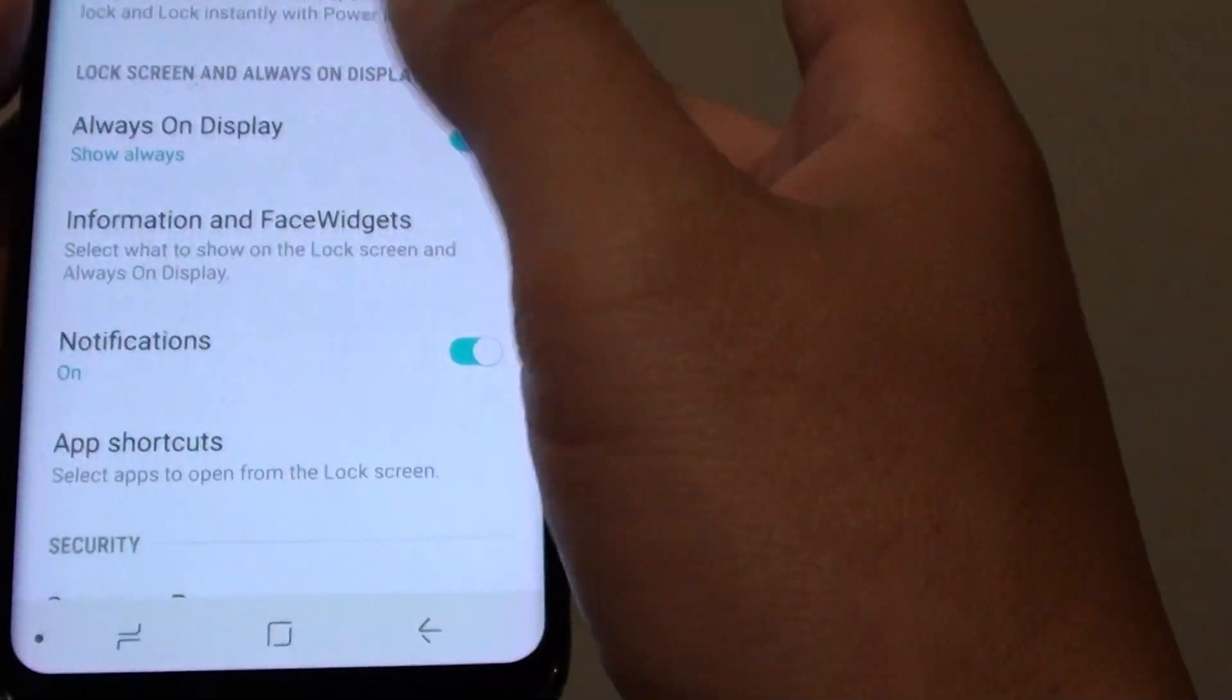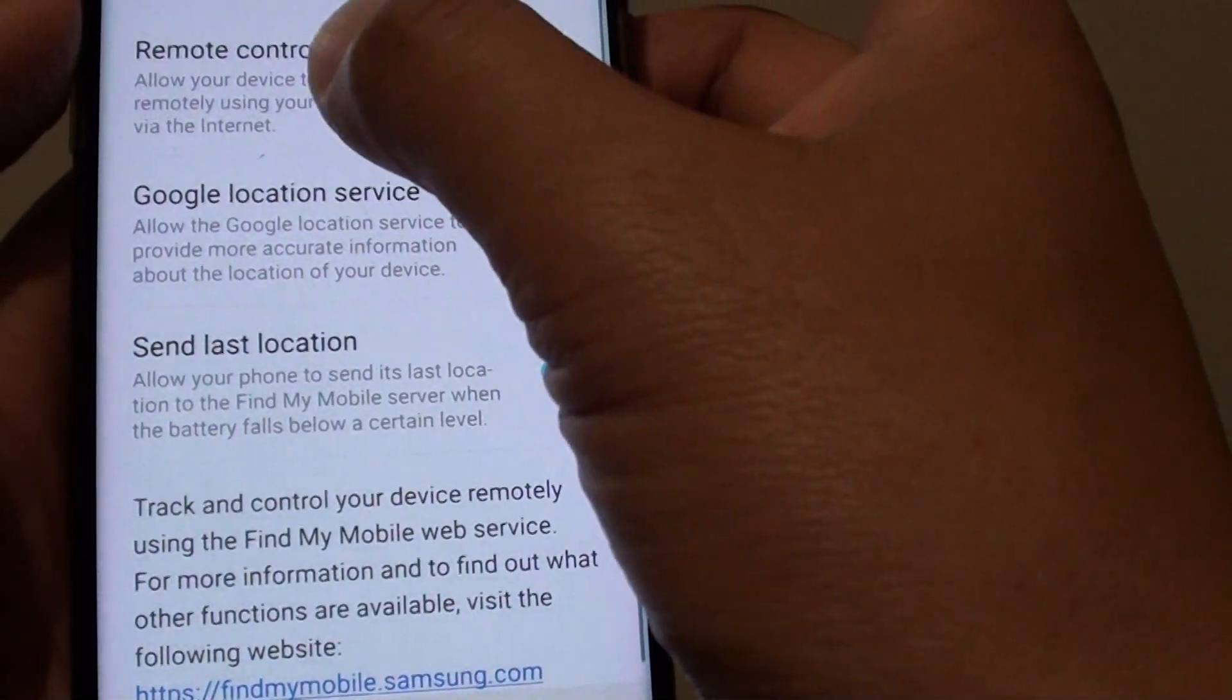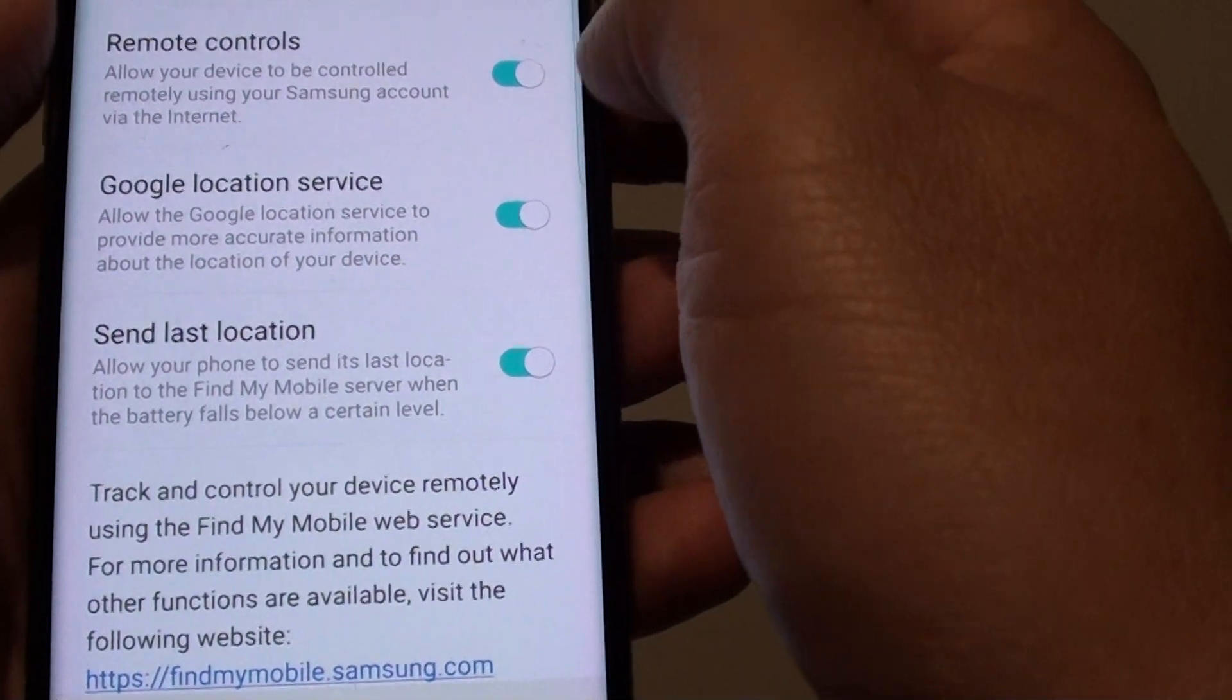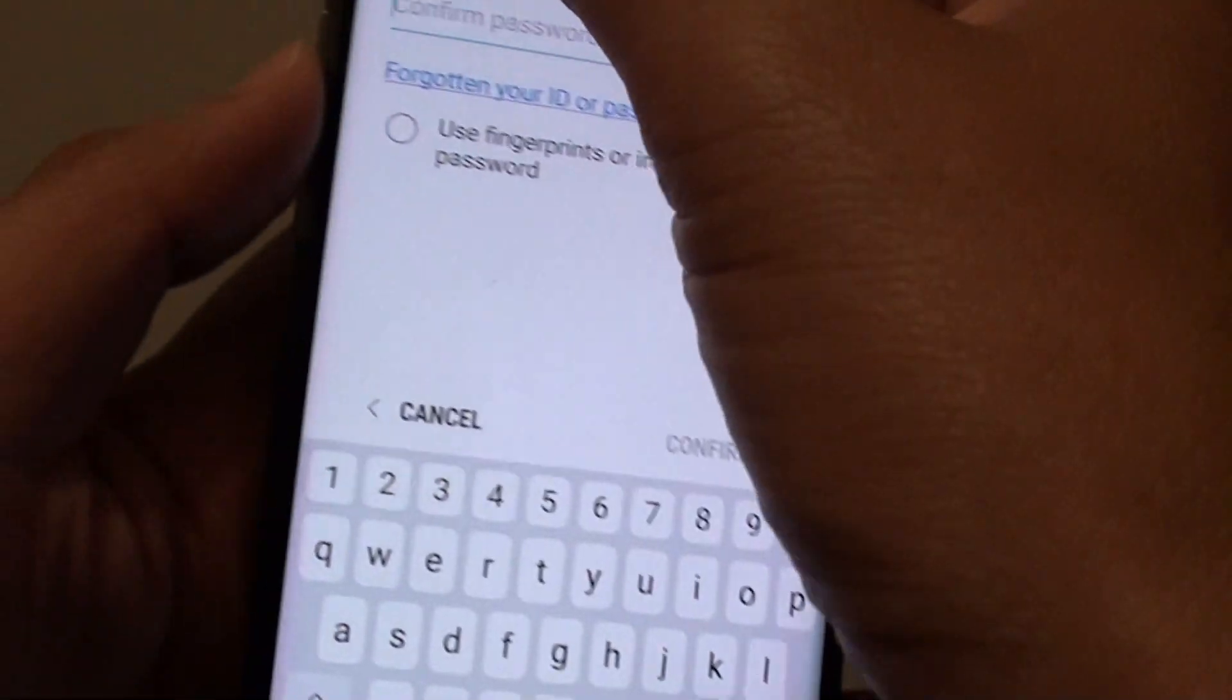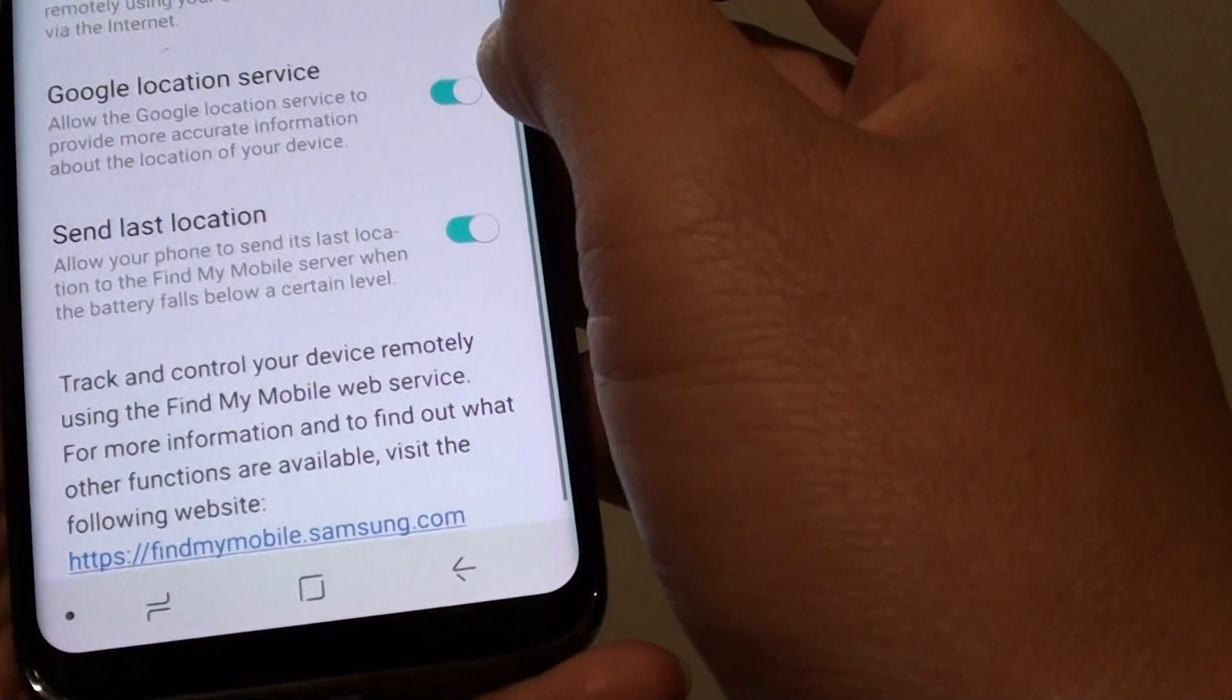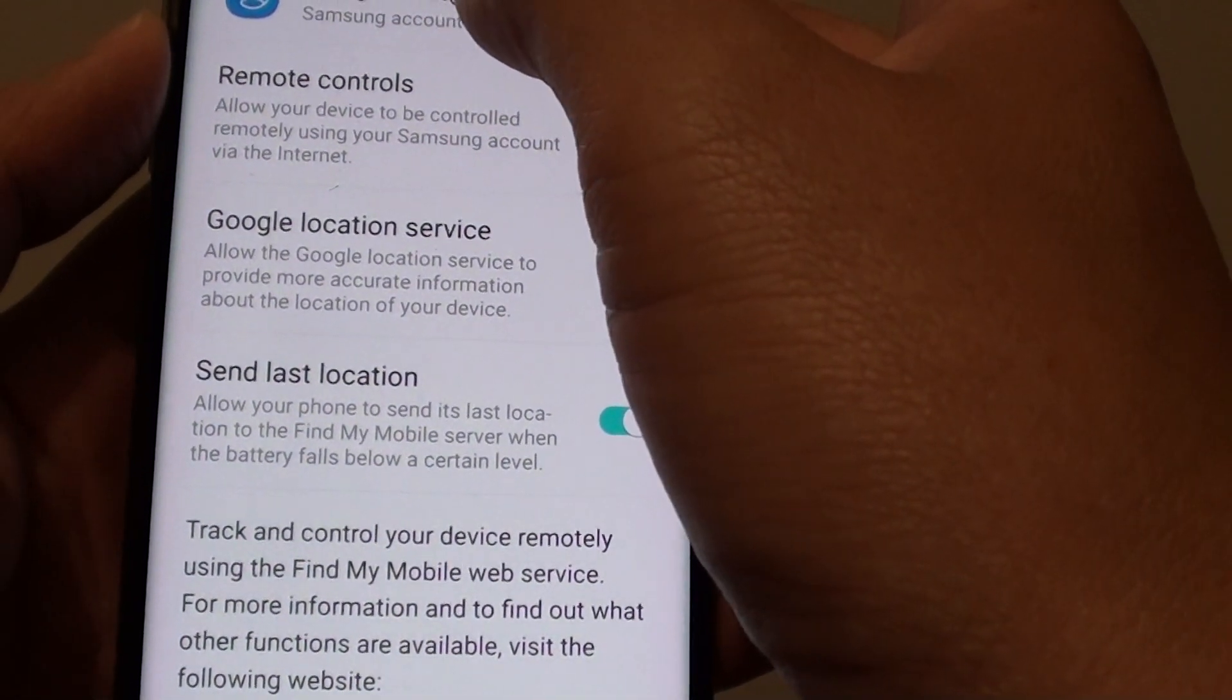Here it is, so down to Find My Mobile. This is the remote control section. Now unless you turn it off, it should already be turned on once you have signed in with the Samsung account.